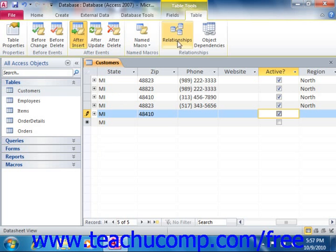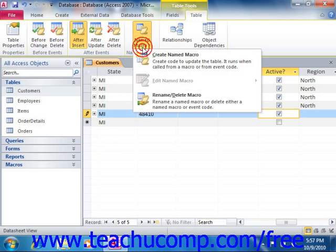Simply click the Named Macros button, and then choose the Create Named Macro command from the button's drop-down menu.